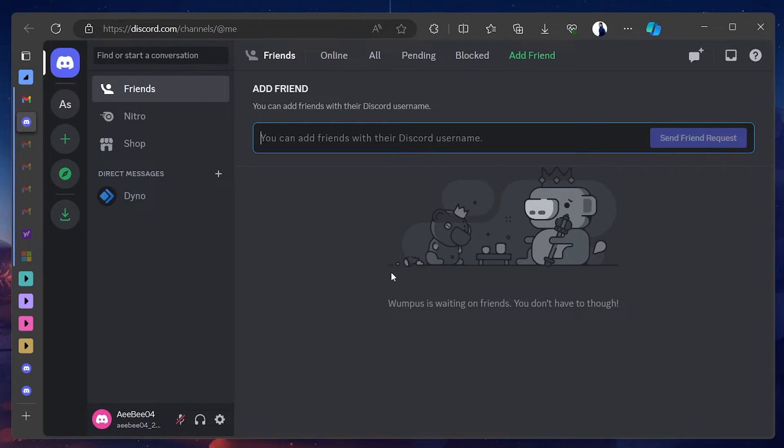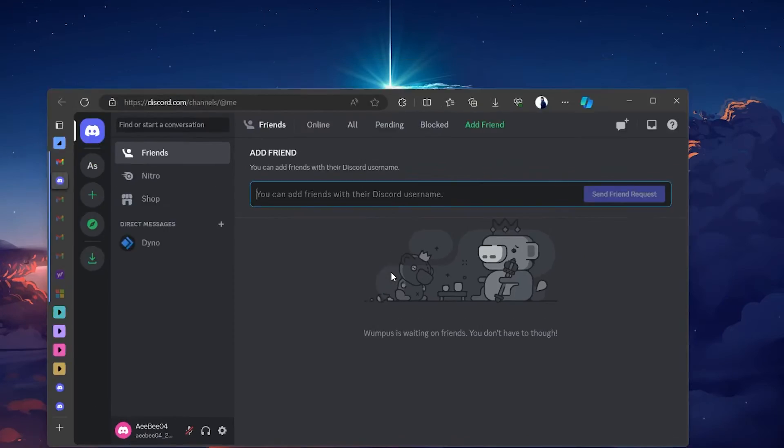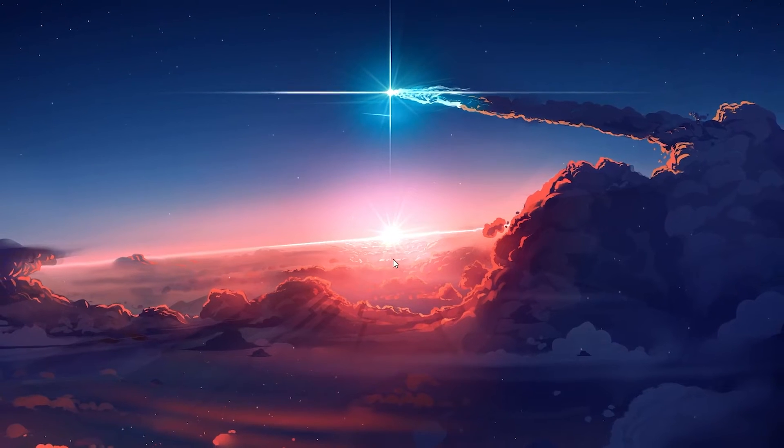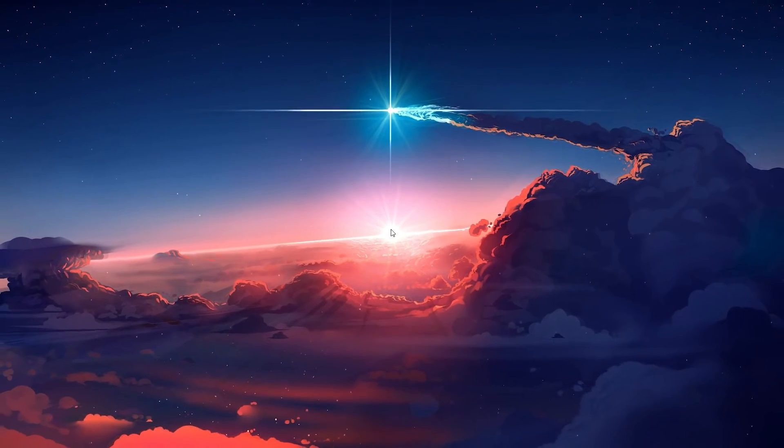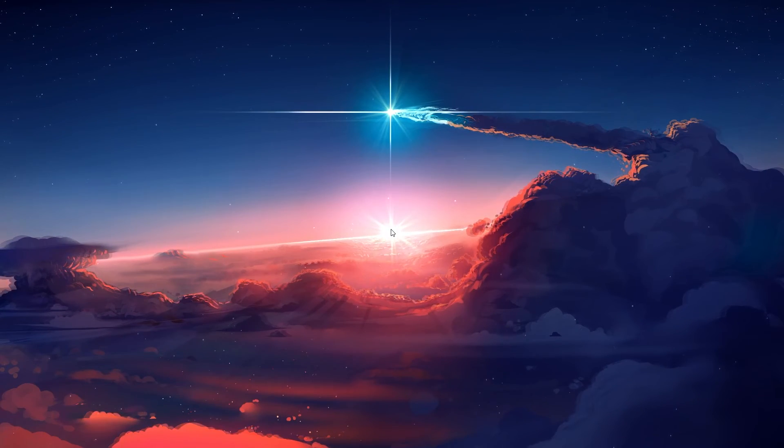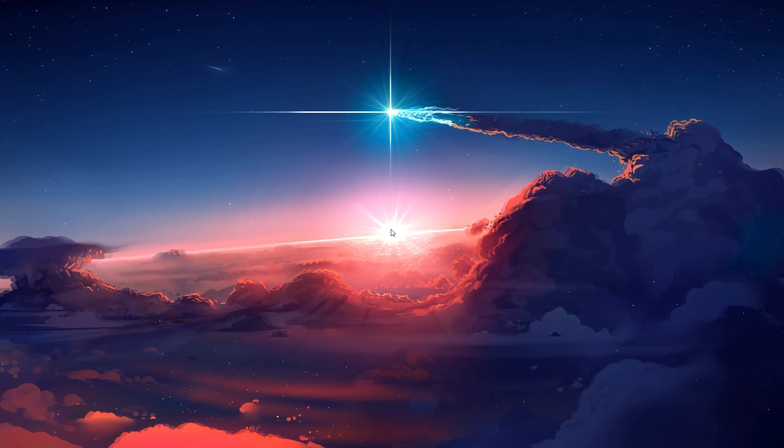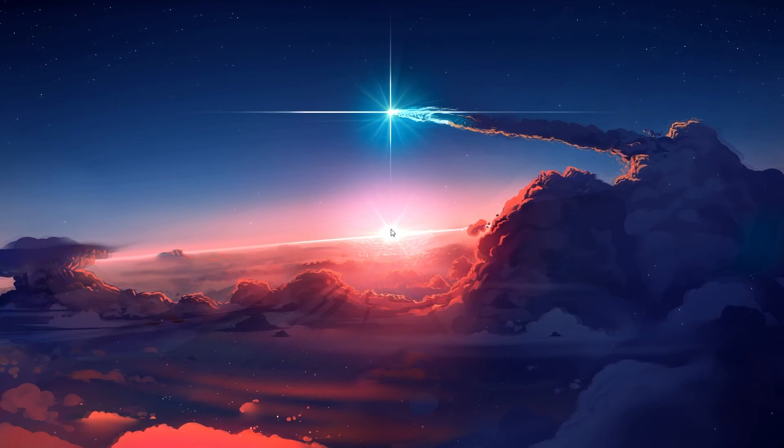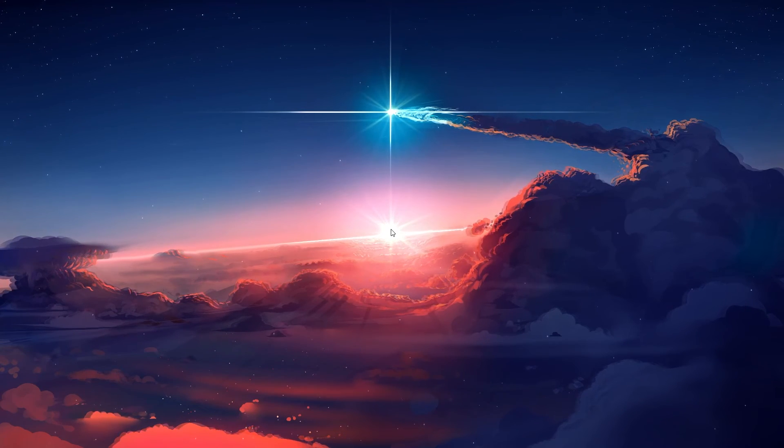Keep an eye on Discord's official channels or community forums for any announcements regarding server issues or updates. By following these steps, you should be able to overcome the login or password is invalid error on Discord. Remember, issues like these are common and usually easy to fix.